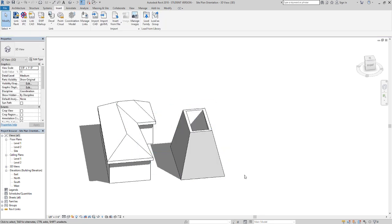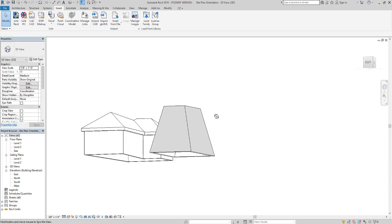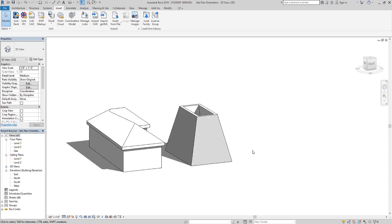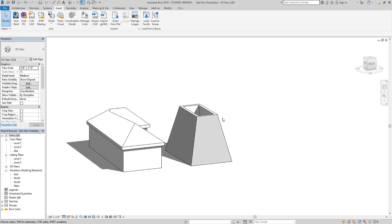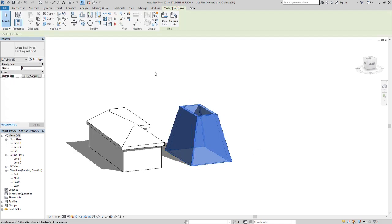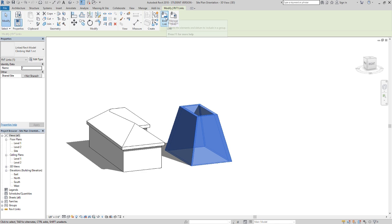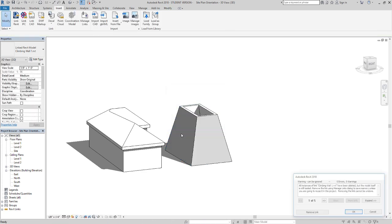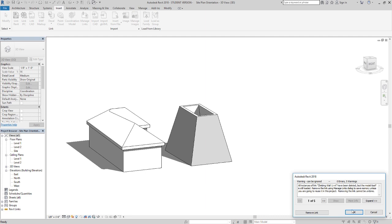First, we need to completely group it. We'll click on it, bind the link, and attach it to our levels and grids. Click okay, and now it's completely grouped. We'll just say okay on this.